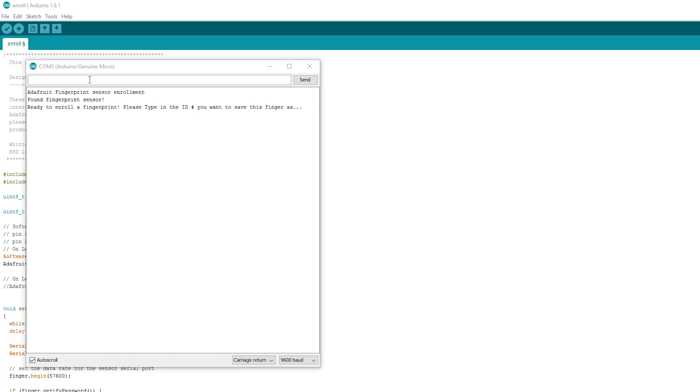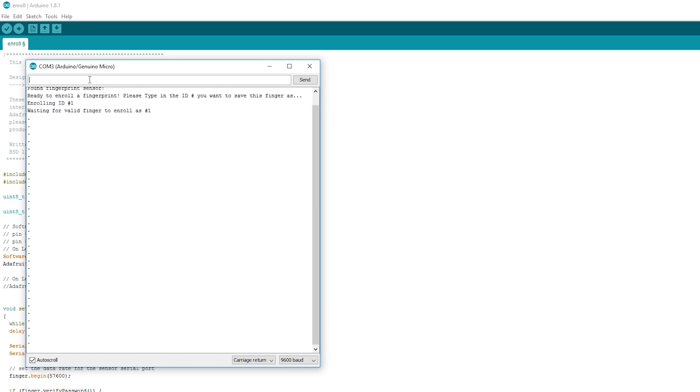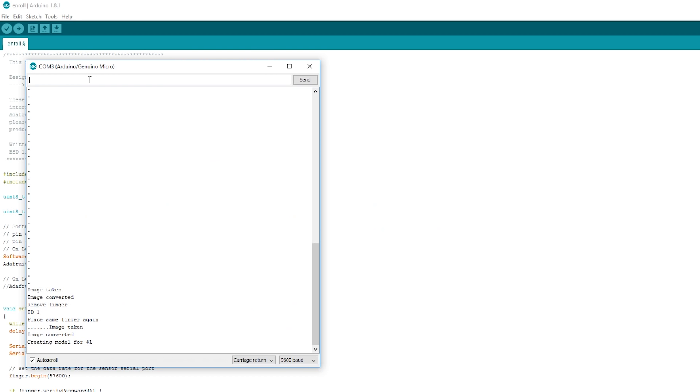So fingerprints are stored with an integer as an identifier, so I'm going to put 1 here, make sure the sensor is clean, then put your thumb down on the sensor. And then you're going to need to do it again to confirm and I did this for my whole hand.